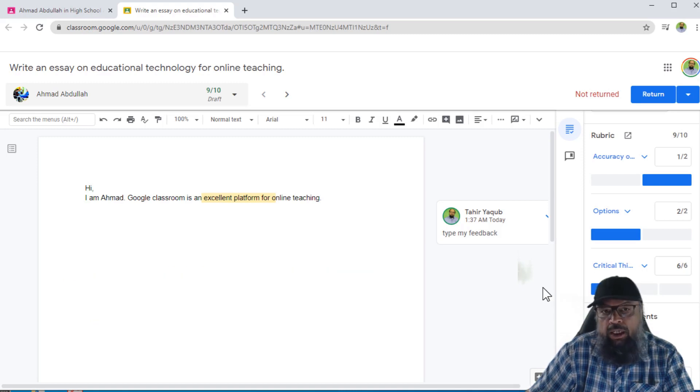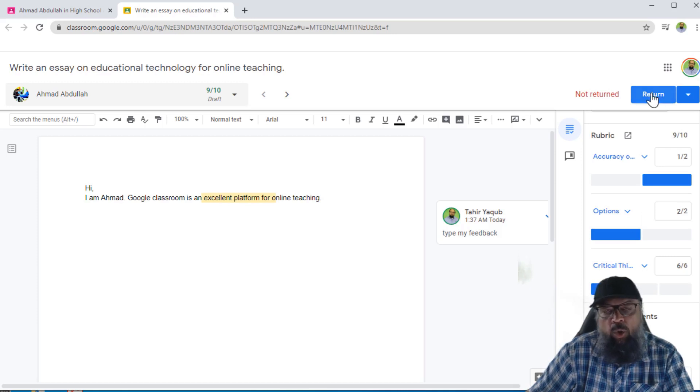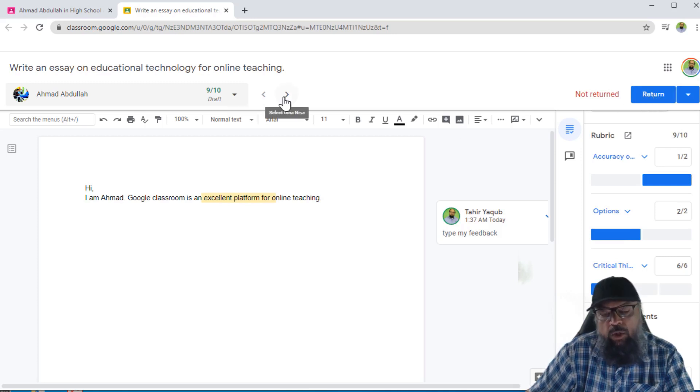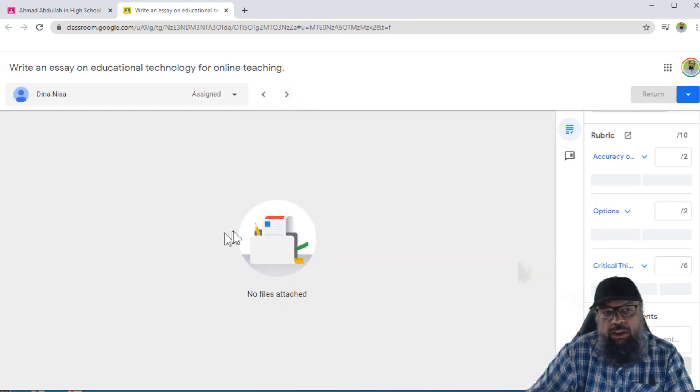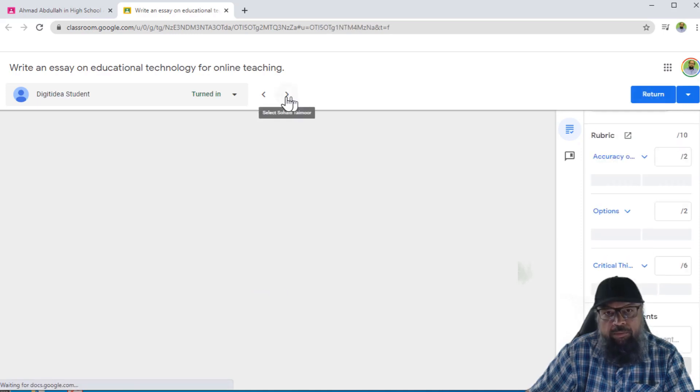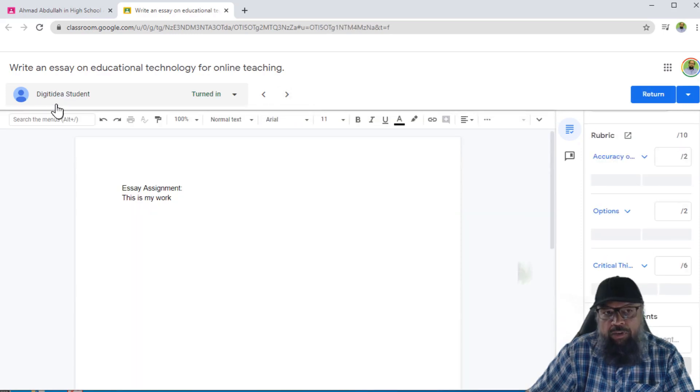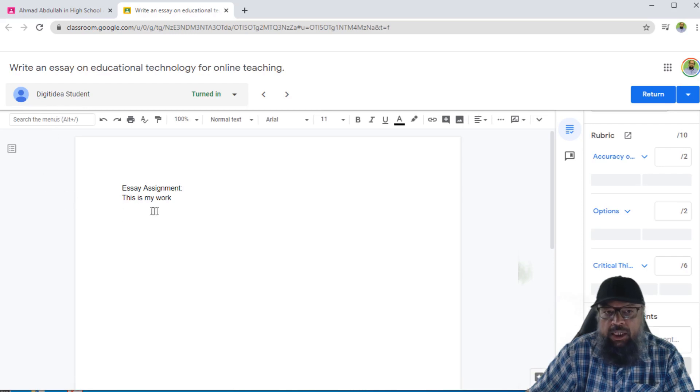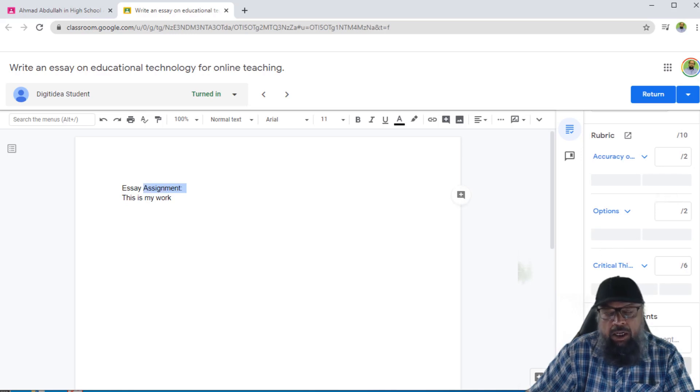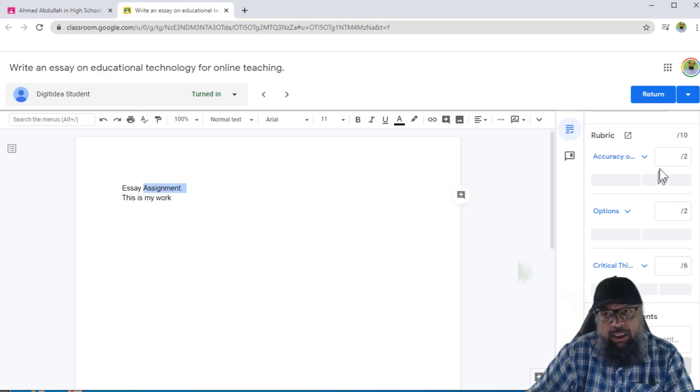But student is still not able to see the feedback and the grade until I click on return. So I can return this particular student's assignment. Or there are two arrows here. So if I click on this arrow, the next student will appear here. So this student has not submitted the assignment, then if I click on arrow again, the next student will appear. And this student has submitted the assignment, I can again do the same, put some comments here, then grade, and then the same process.